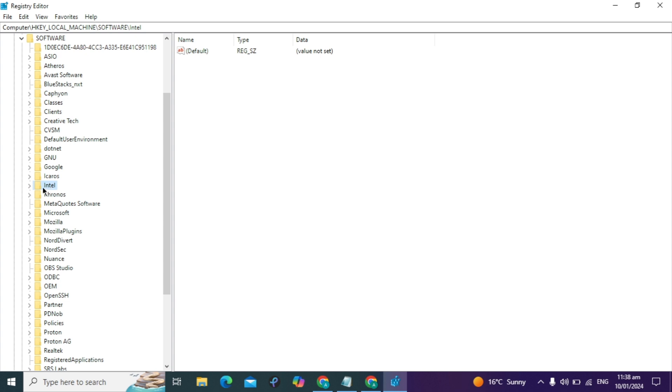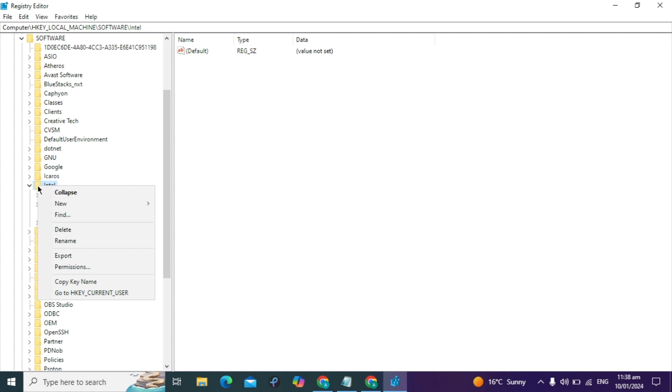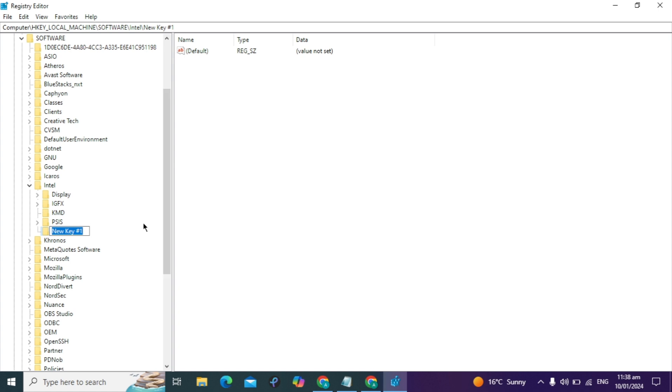When you find Intel, expand it. Right-click on Intel, click New, and select Key. This will create a new key in Intel. Type GMM with all letters capital, make sure it is capital.